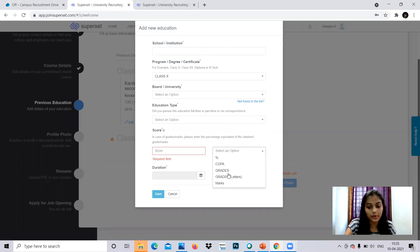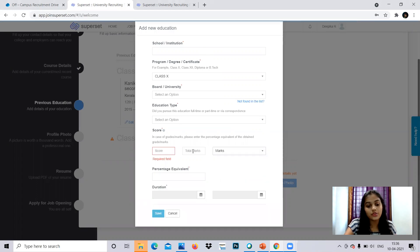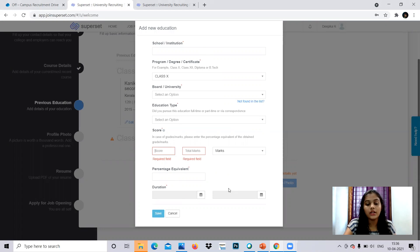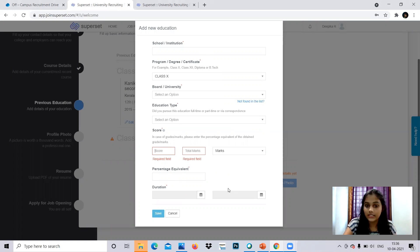And you can provide the score, or select the option. I mean if you're giving the percentage equivalent, you can provide that. If you're giving the marks, you have to give the total marks and the score that you have scored and the percentage equivalent also. And duration from the year which you started your high school education, I mean the 10th education. So this is the details you have to give for class 10.